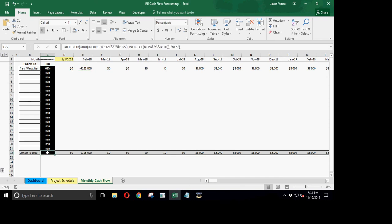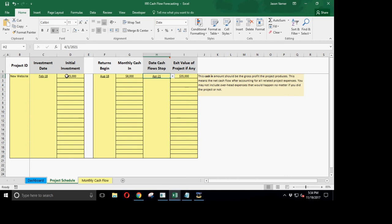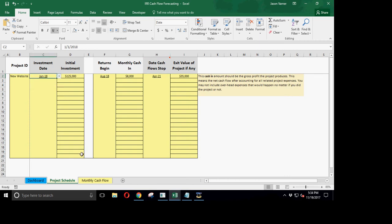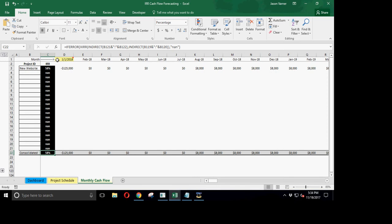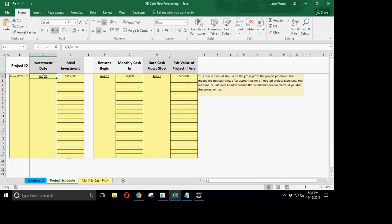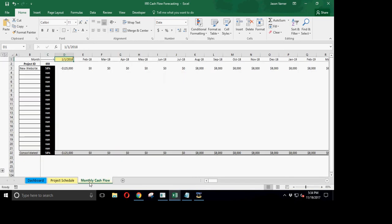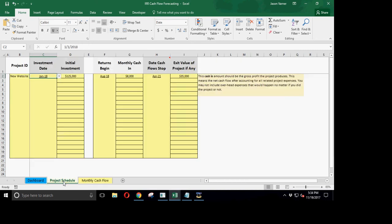This is always going to be the first month. So whatever you put here is always going to be your first month, so we wouldn't have a date after that for the first one. So you can see our consolidated rate right now is also 58%. Let's go ahead and start Project 2.